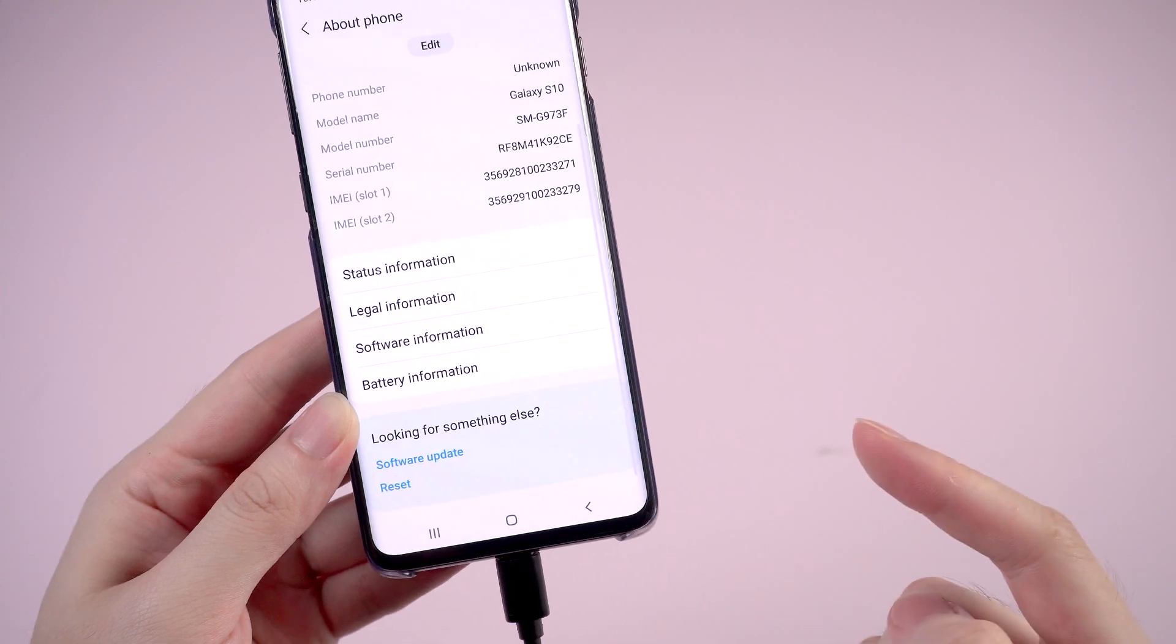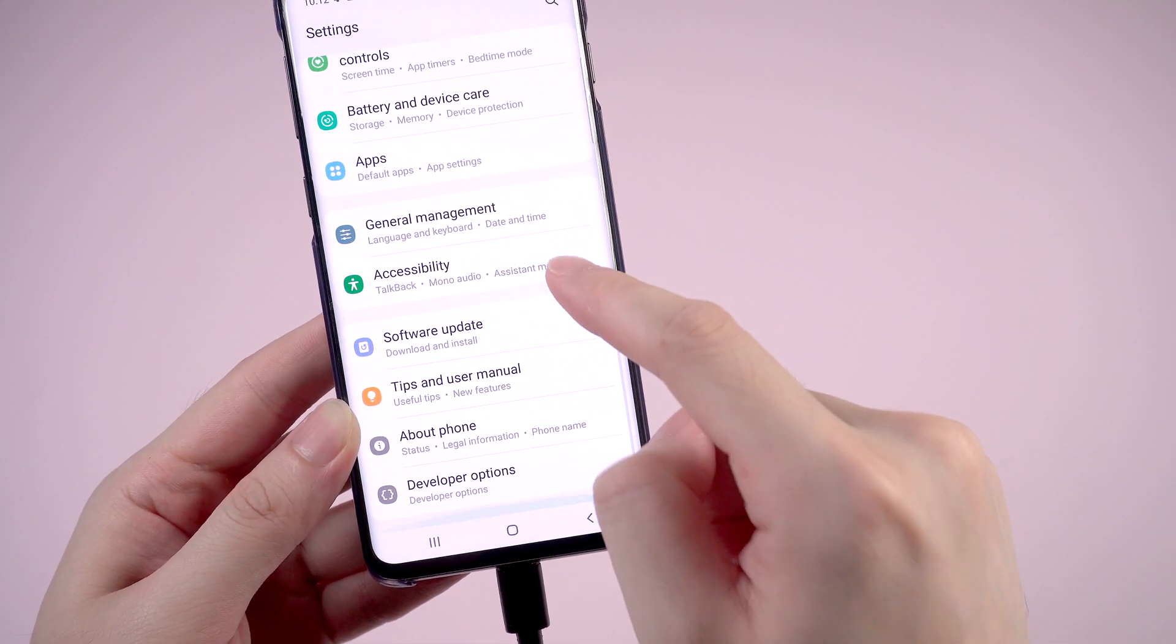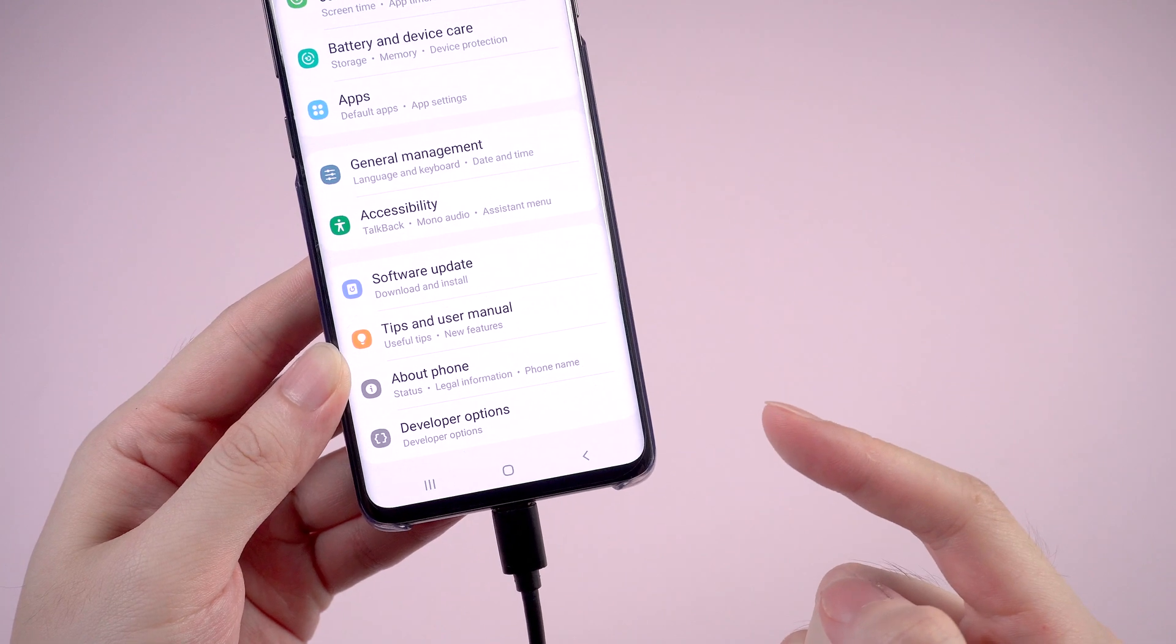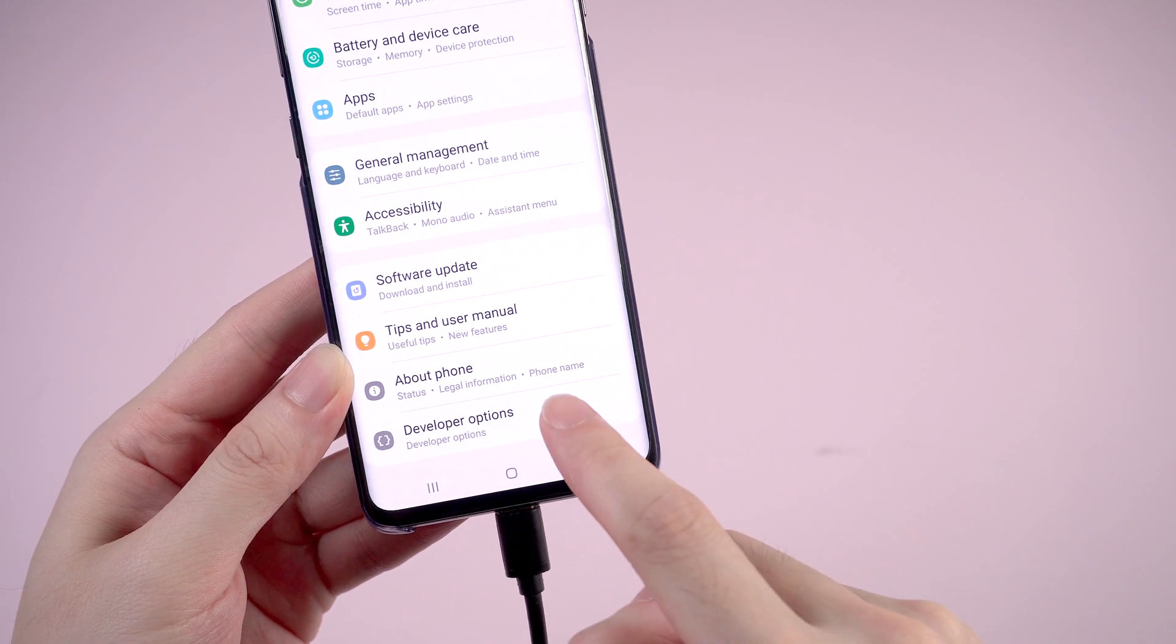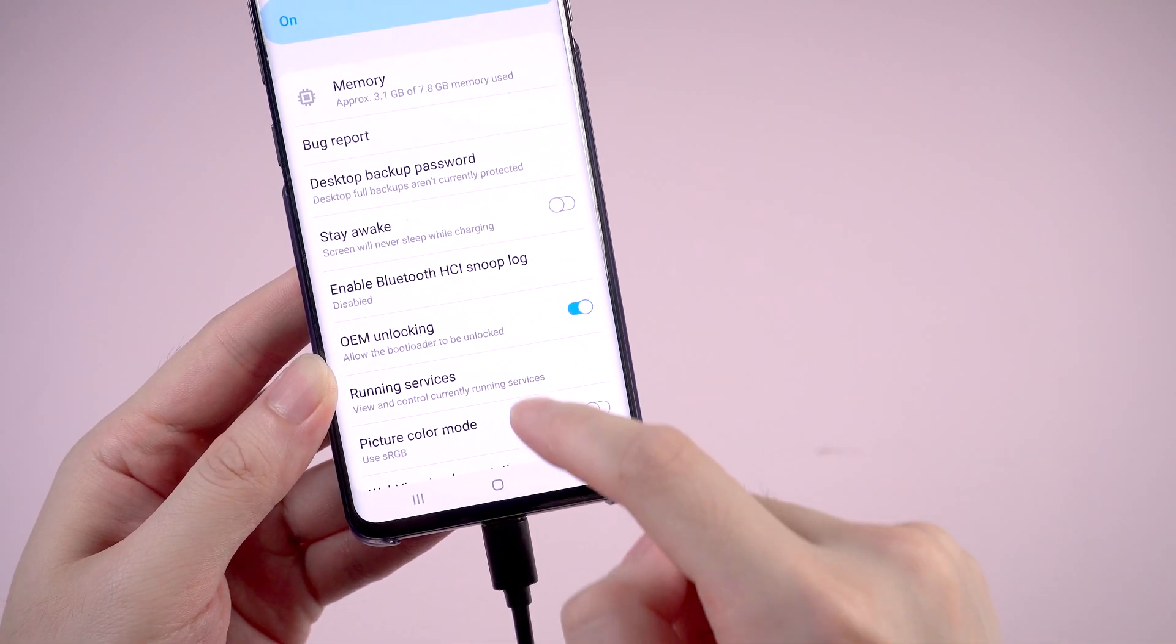Let's go back to find developer options in settings. Tap on it and scroll down to enable USB debugging.